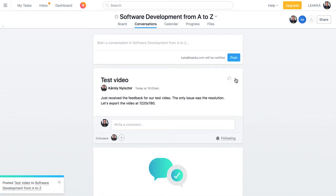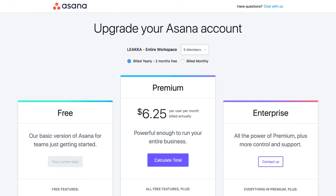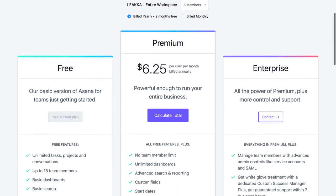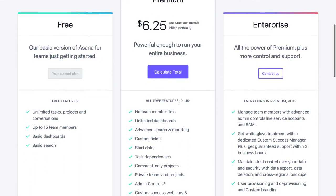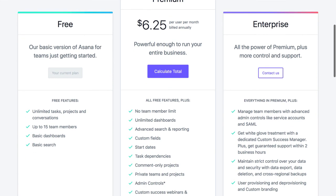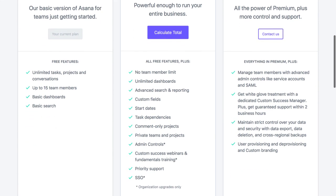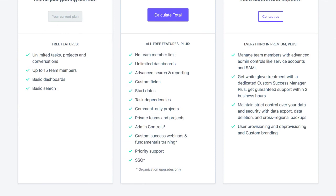Now, if you want to switch to a more powerful premium account, it costs you around $6 per user per month. You won't be limited to 15 team members. Plus, you'll get a lot of advanced features, like unlimited dashboards, task dependencies and priority support.